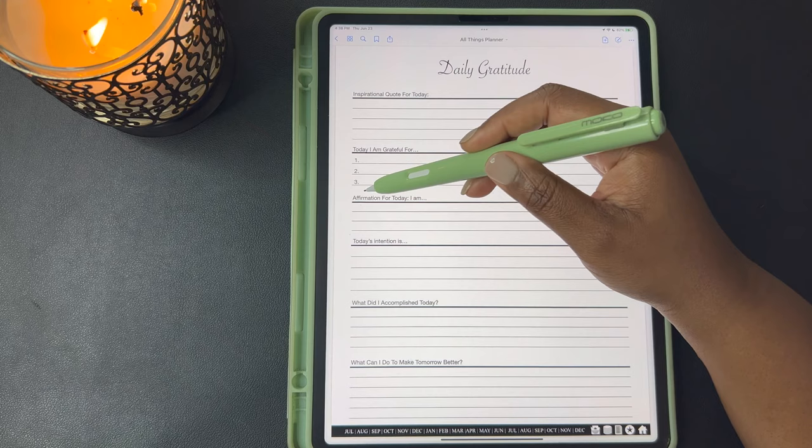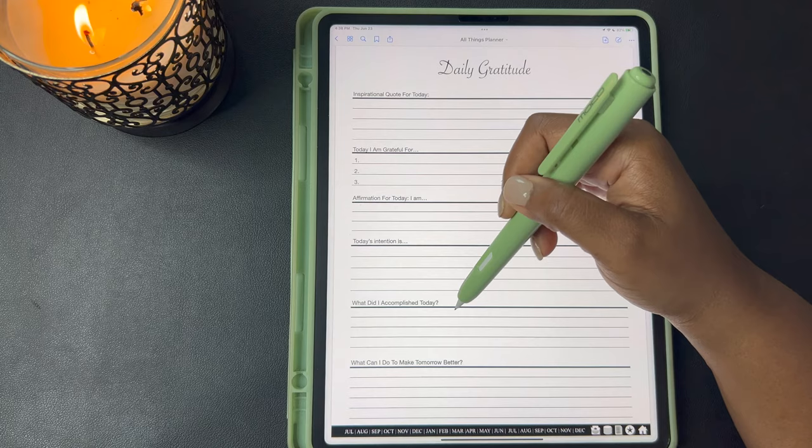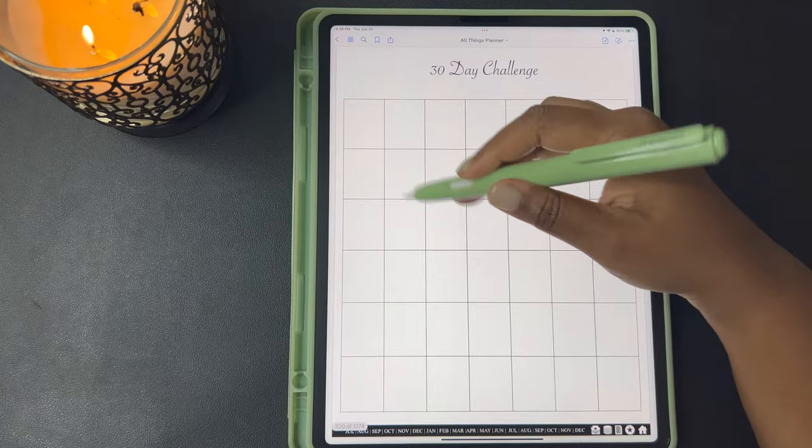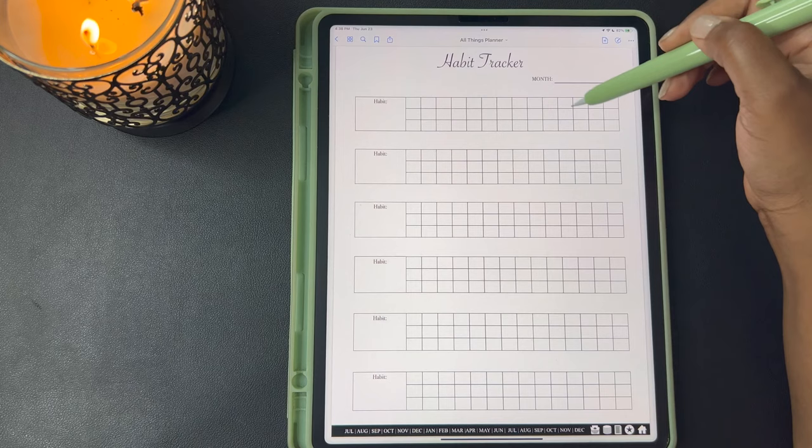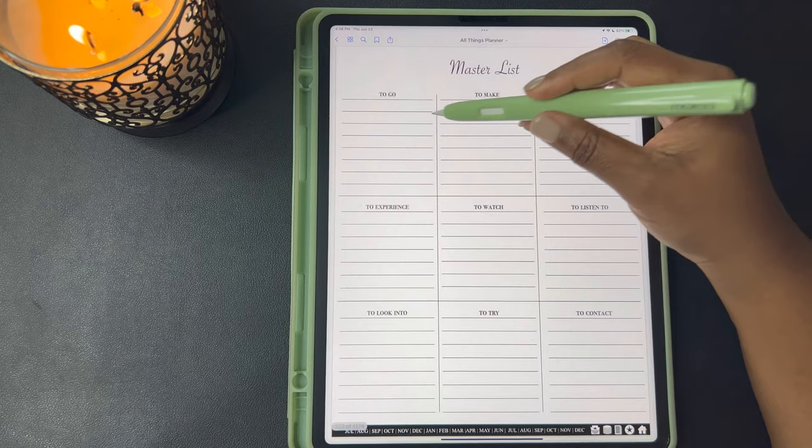Your daily gratitude — here's your inspirational quote for the day, today I'm grateful for, your affirmations for the day, today's intention, what did I accomplish today, and what can I do to make tomorrow better. This is your 30-day challenge calendar that you can use to complete 30-day challenges. This is a list for 31 days of gratitude. Here's a habit tracker where you can write your habits and there are enough blocks to track your habits for the month.